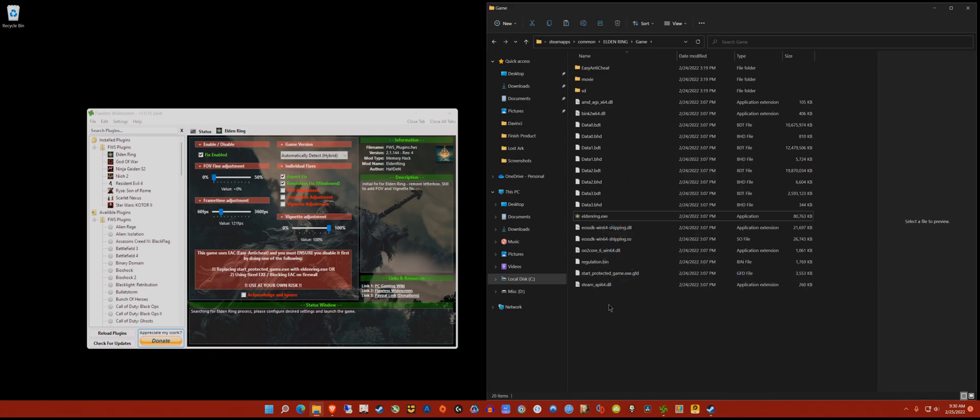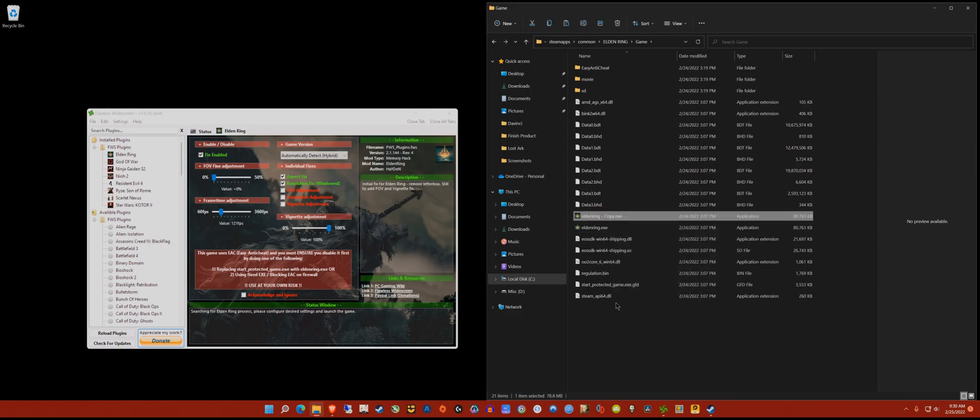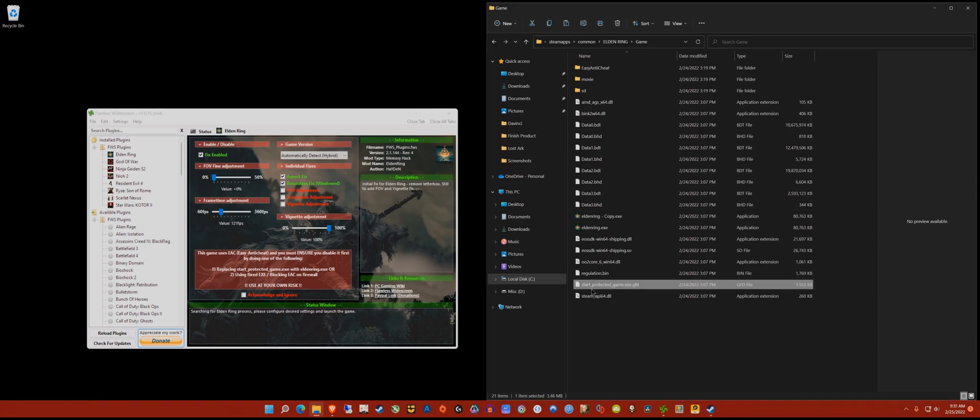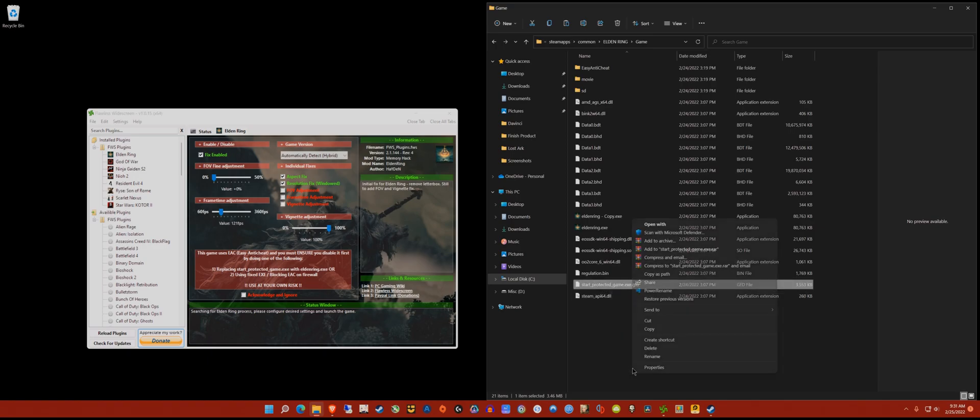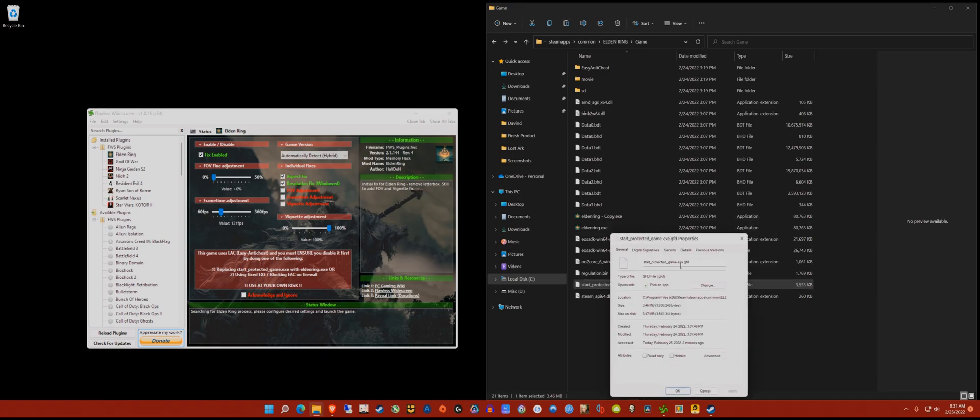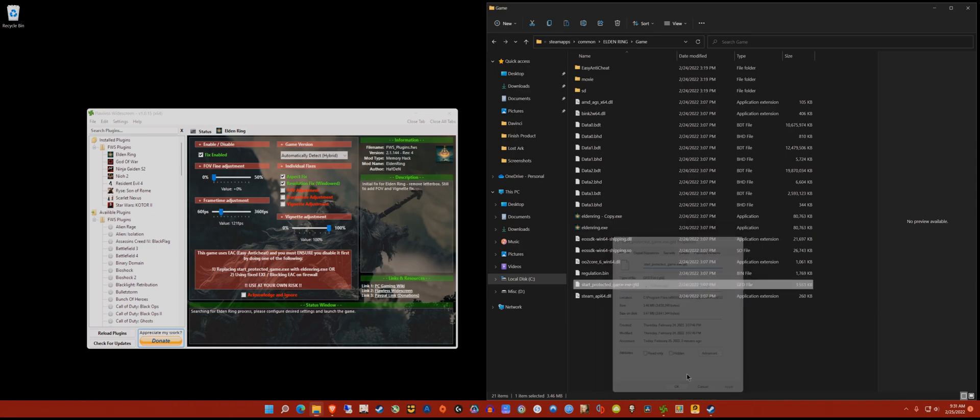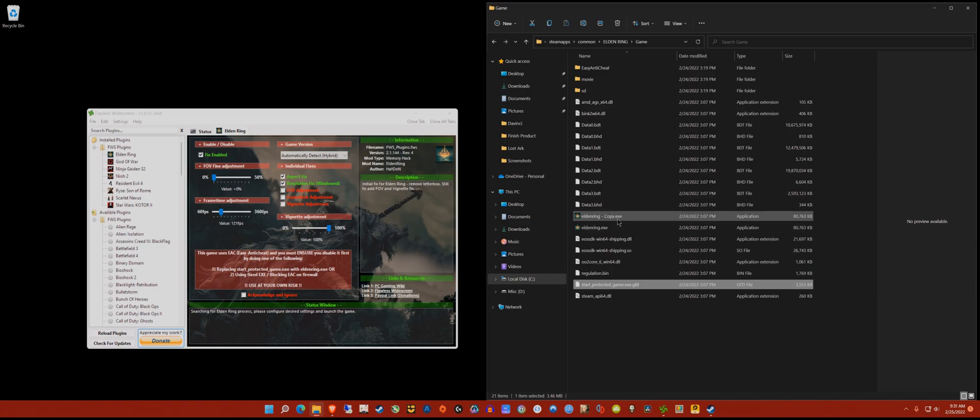Next, go to the eldenring.exe file. Right click on that, click copy, and then paste it. This will create a copy of the executable. Next, go back to the start_protected_game.exe file.